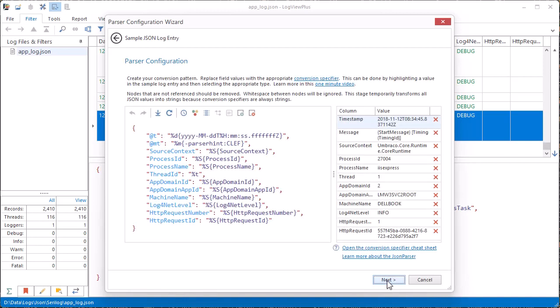Now here we have the actual format used to parse the log file. You can see that the configuration is also JSON with conversion specifiers used in place of the values.